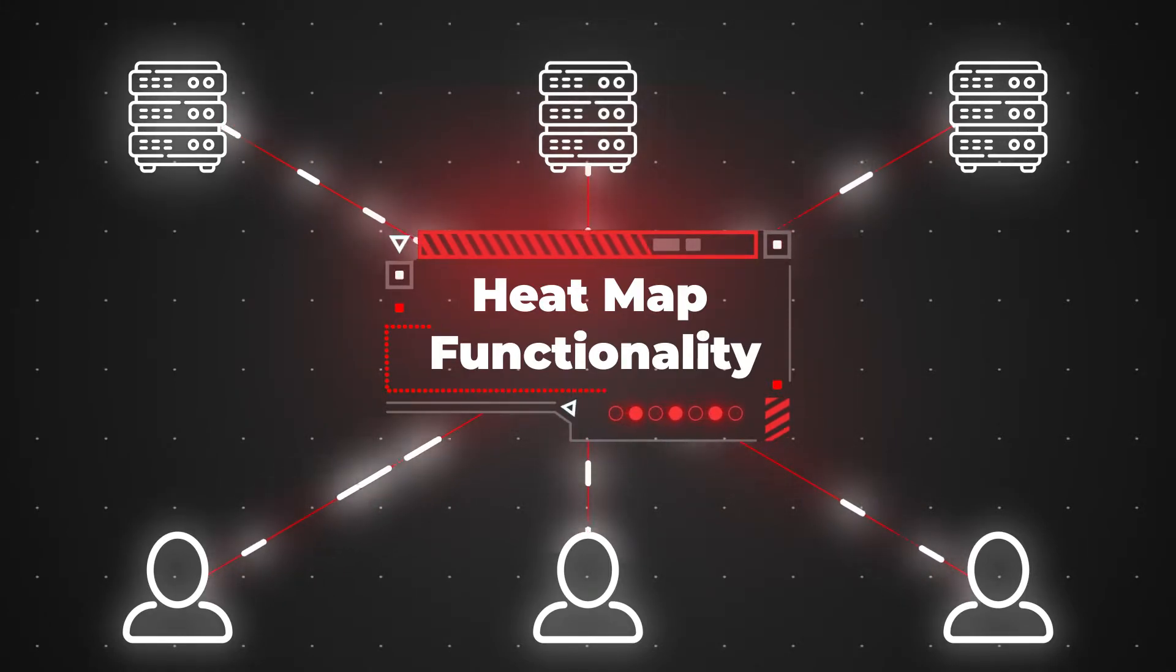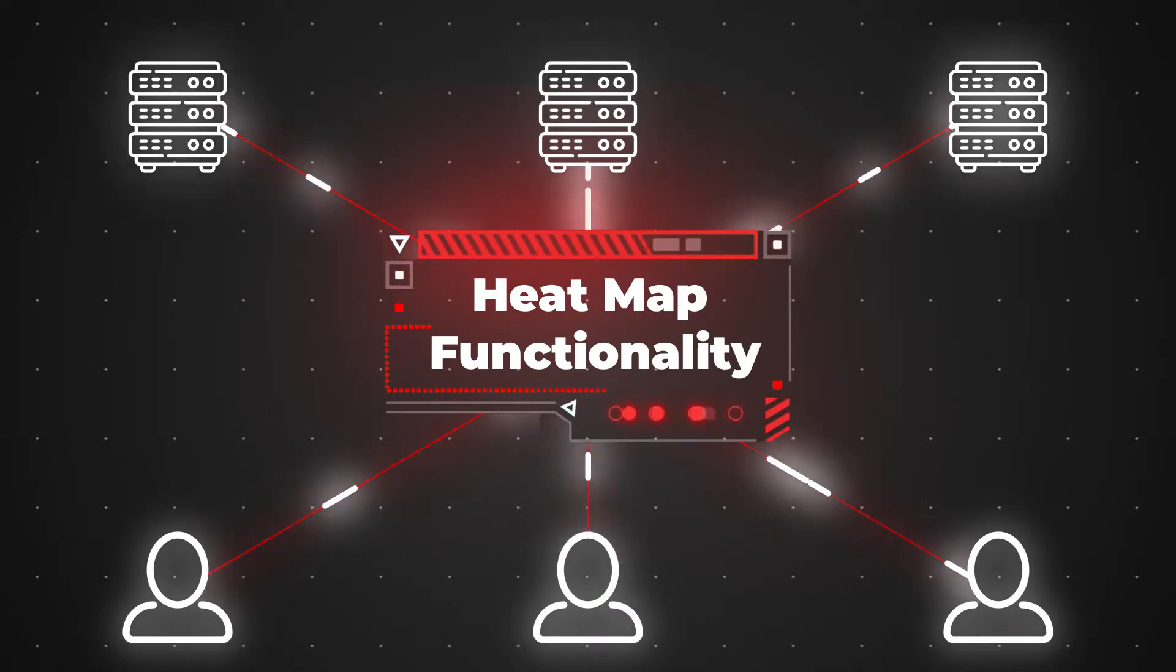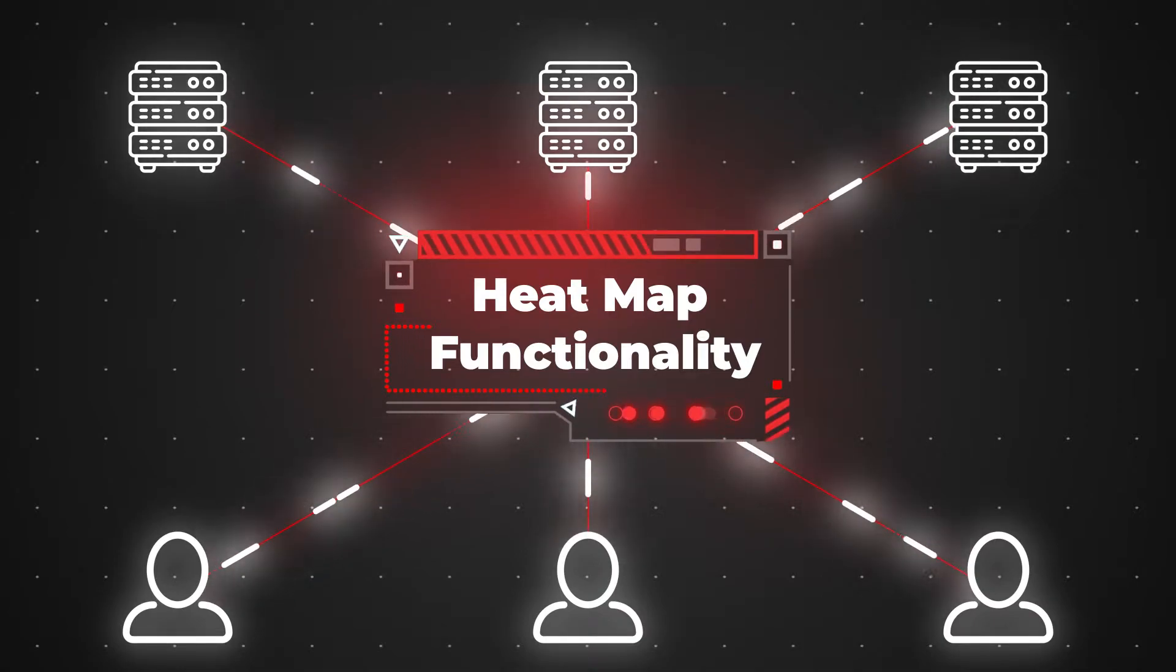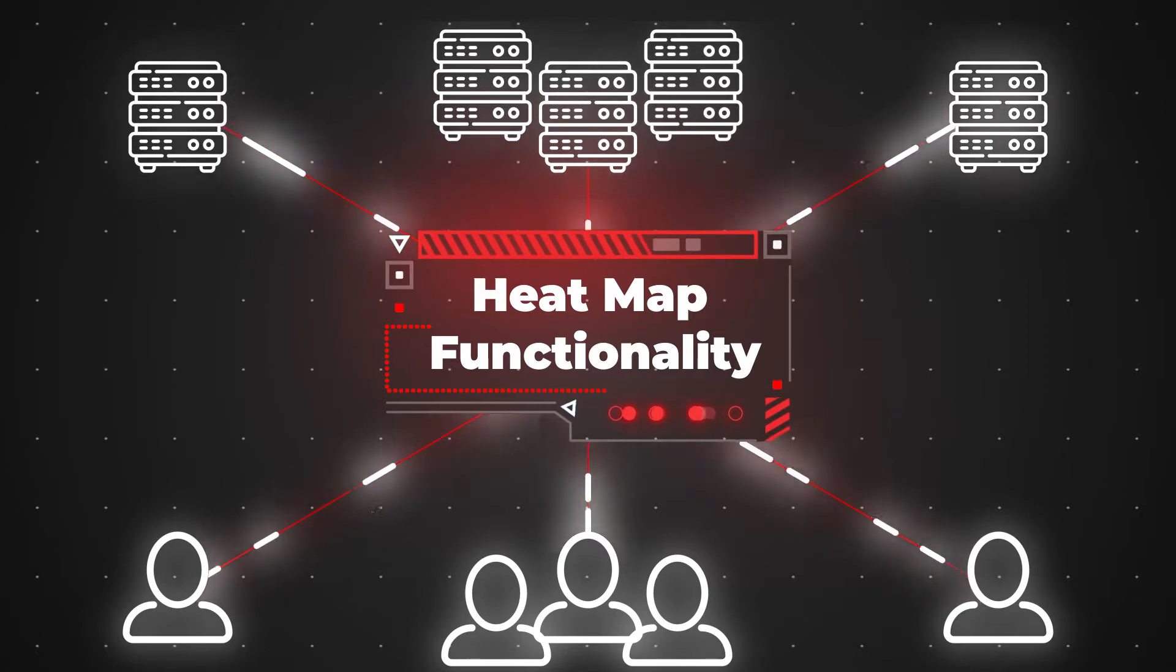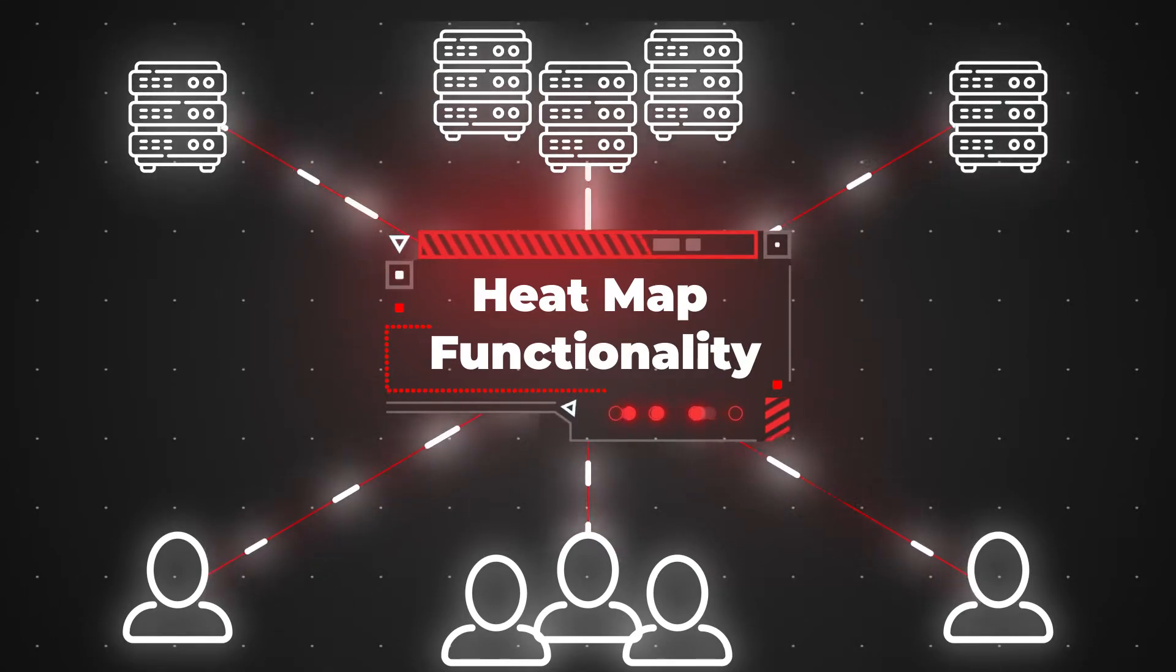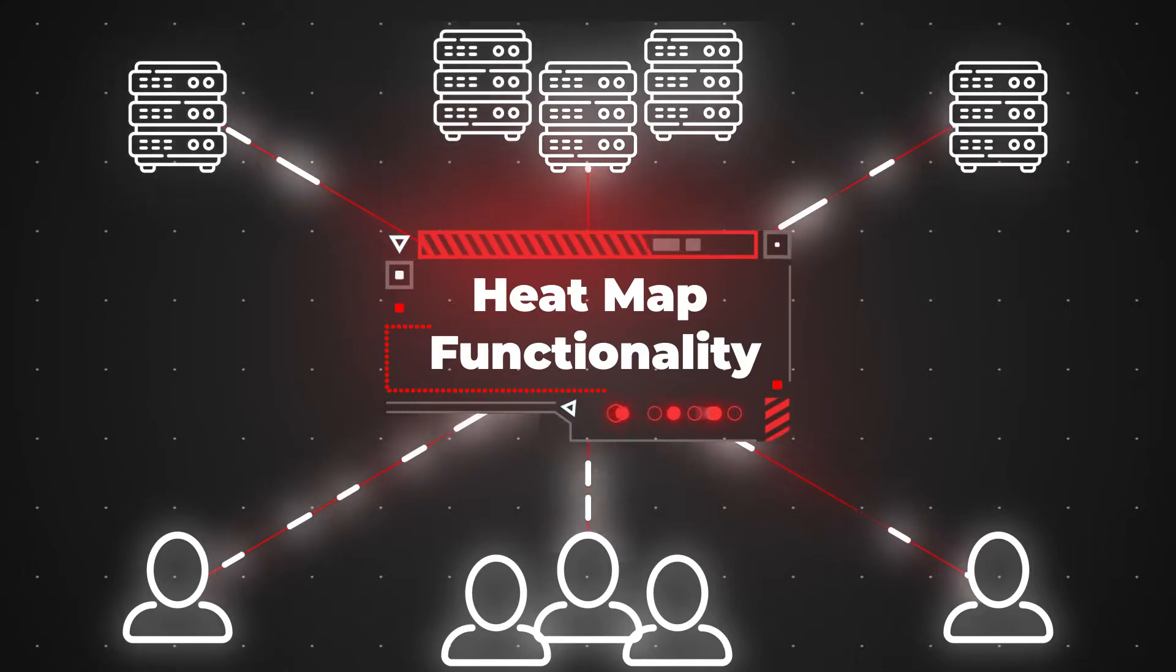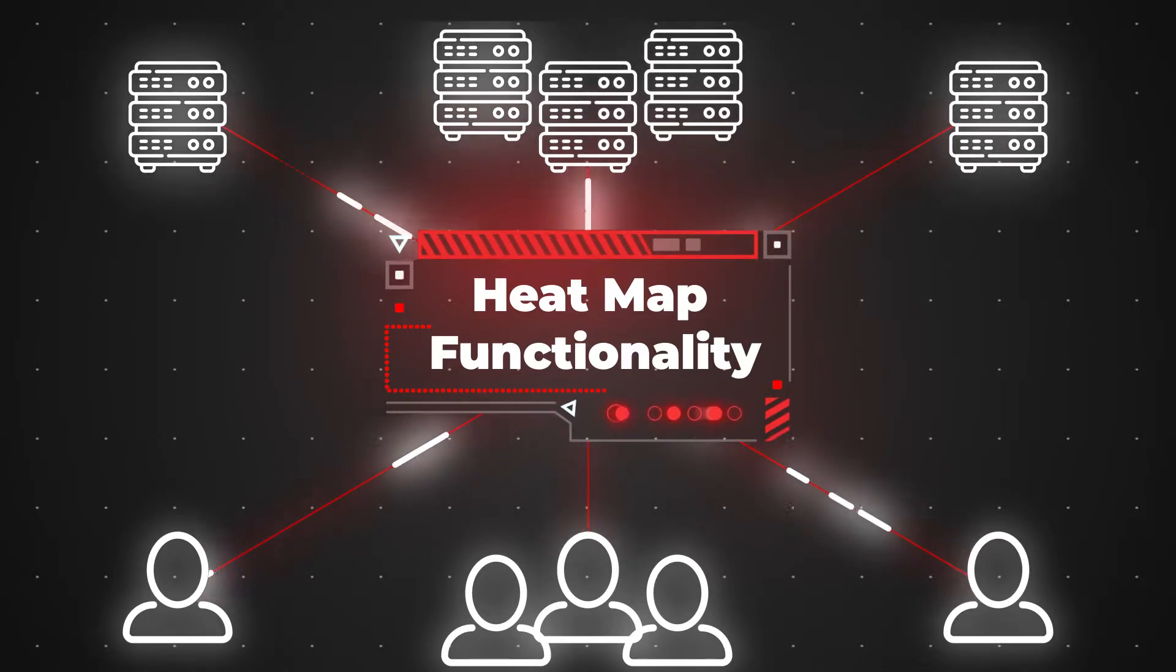With the heat map functionality, you can track data access at the segment level and data modification at the row and segment level, and thus identify the busy segments of the system. Then the more frequently accessed data can be moved to the high performance tiers, while the less frequently accessed data respectively to the lower cost tiers. It will still be available, but at slower speeds.